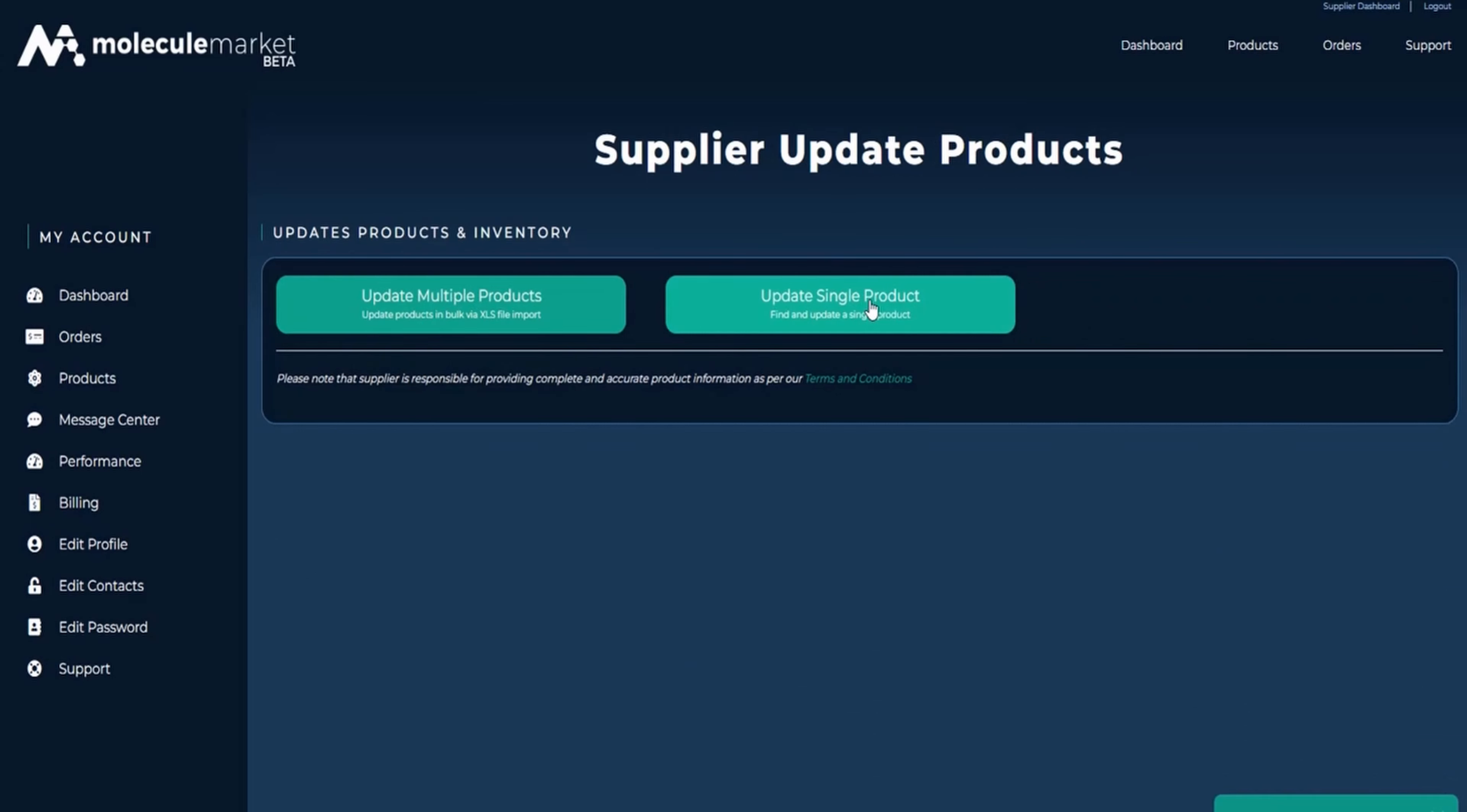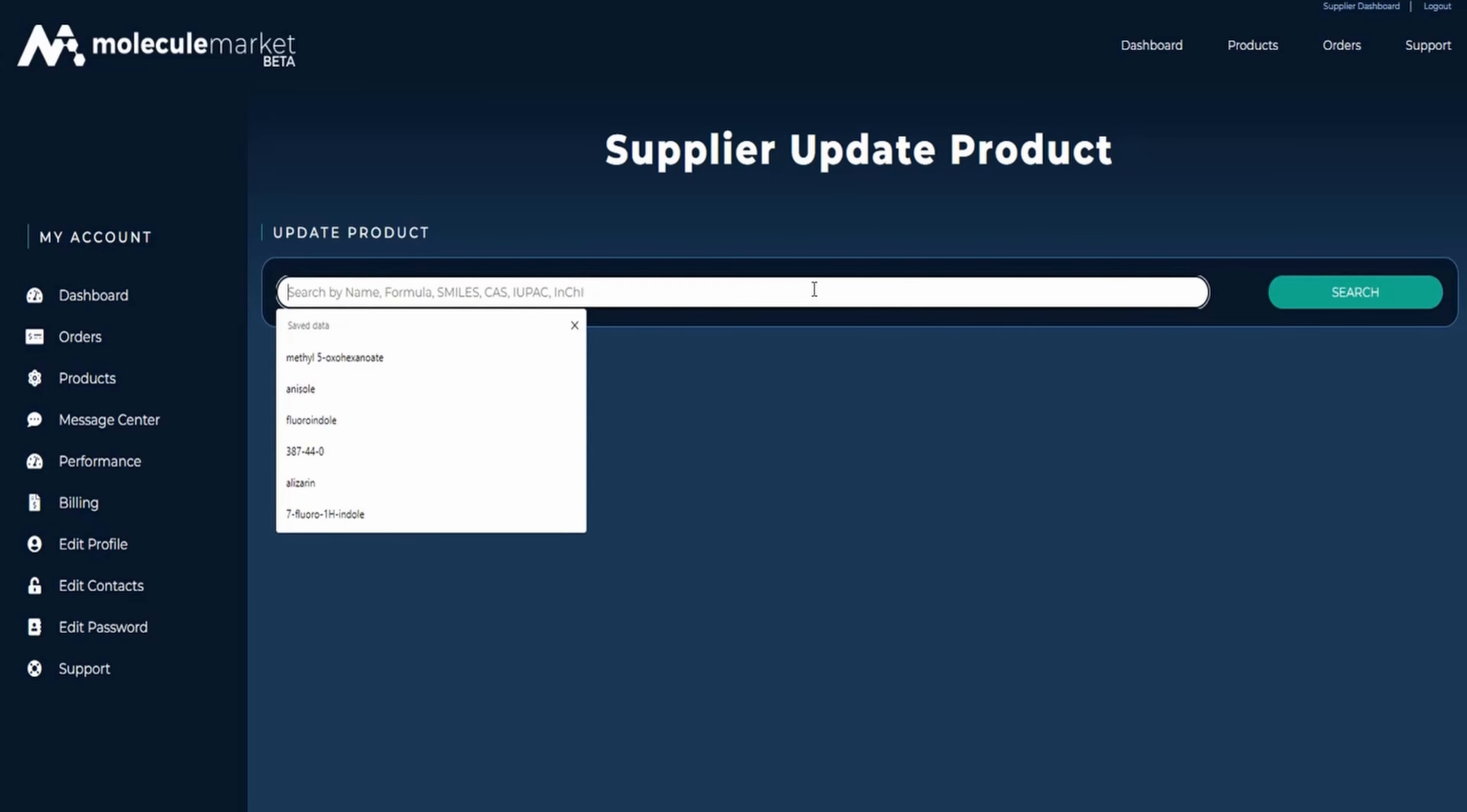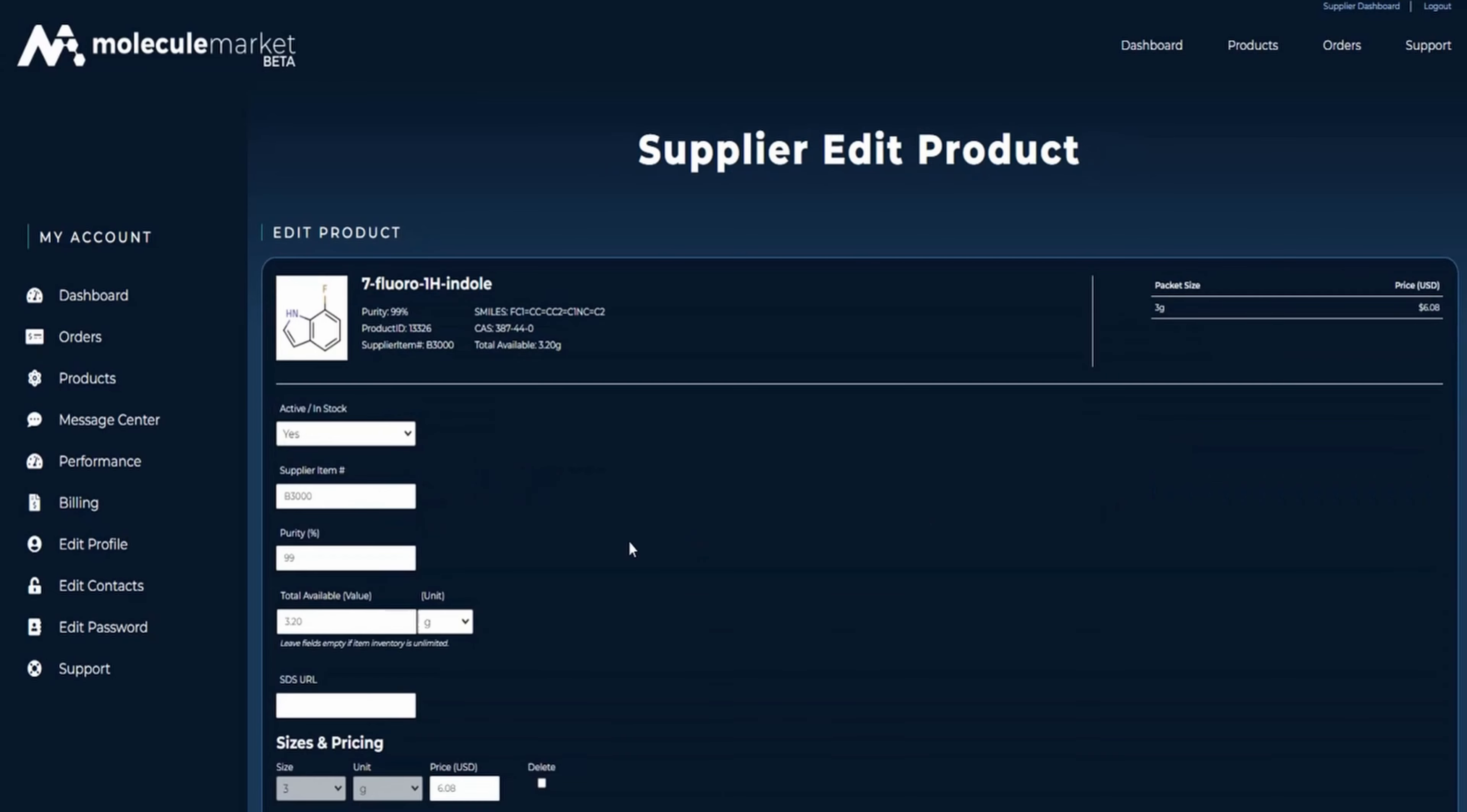Updating inventory status individually is very simple. Go to products, update products, update single product, locate the product you want to update, make the changes and submit.